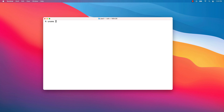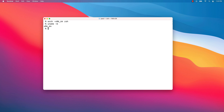Run uname -m. If you see ARM64, you need to switch to X86_64. This can be done with the next command. Use the uname -m command again to see if your terminal is in X86_64 Intel mode now. This switch is temporary — once you close the terminal, it will revert to the default mode. If you open a new tab, it will also be in the default mode.